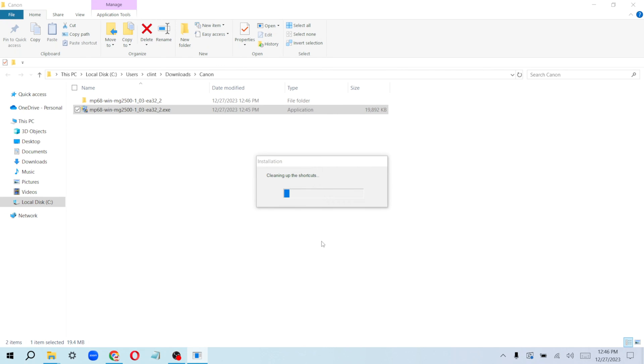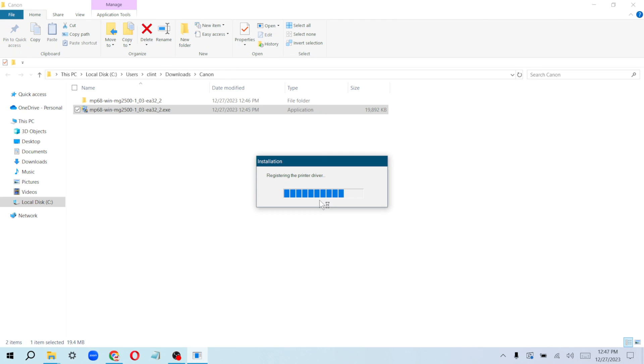Give this a couple of minutes to install and detect your printer. Make sure your printer is connected and turned on, just like I showed you in the first step. It's registering the printer driver for us.